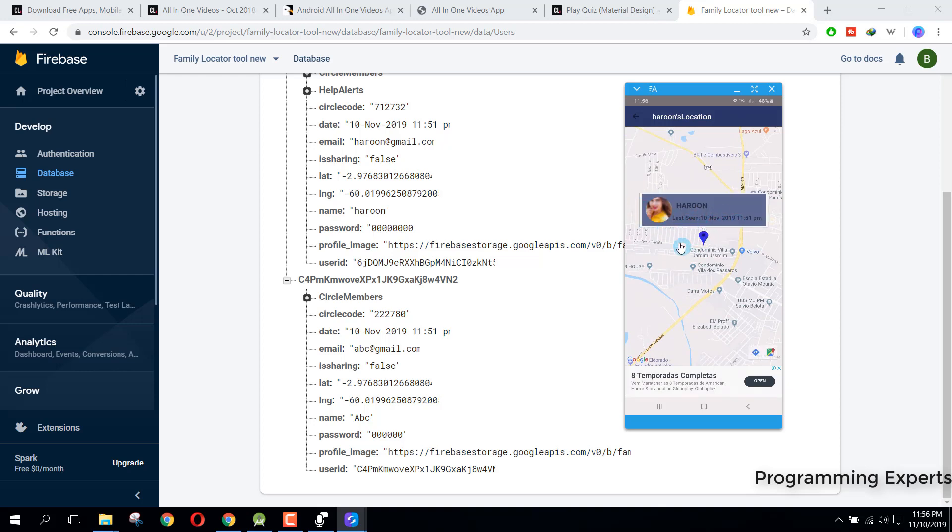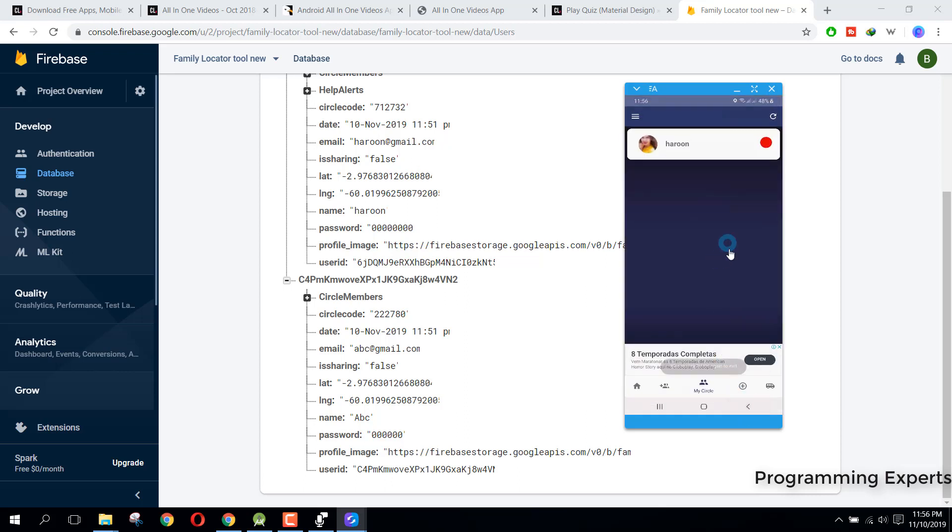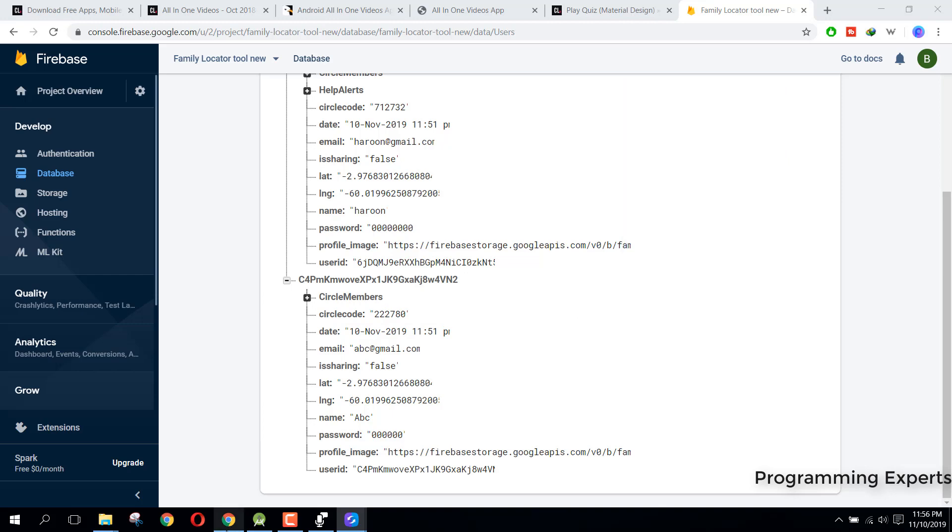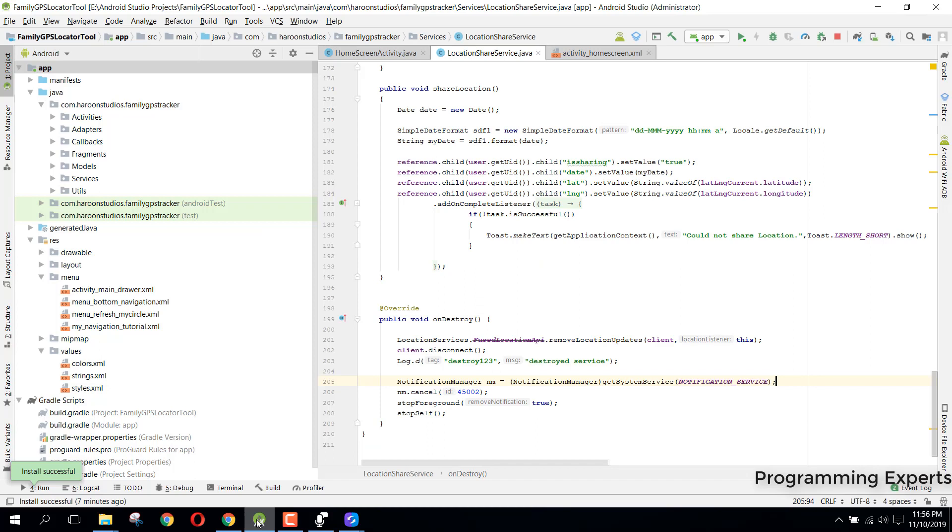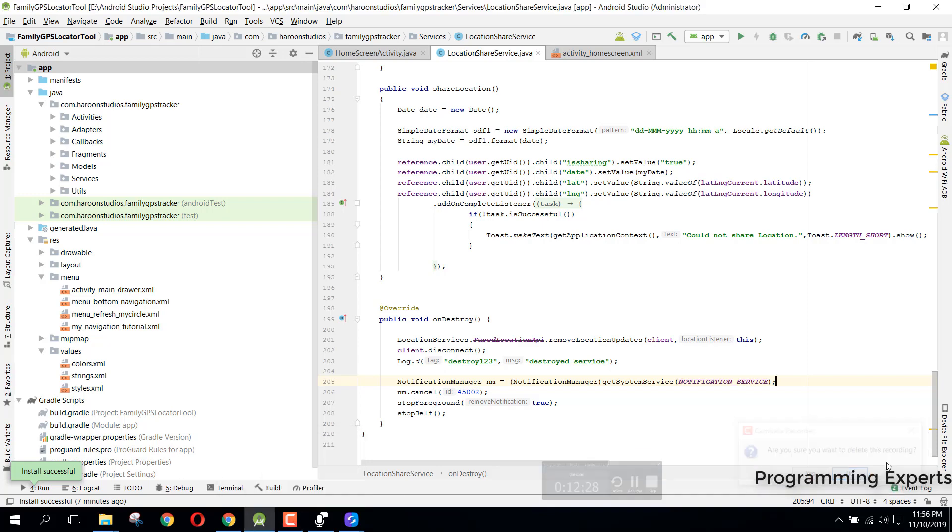I hope that you have liked the app and please go and install the app. If you like it, then make sure that you write some comment in the video's description section. I hope you have learned something from it. Okay, so goodbye.